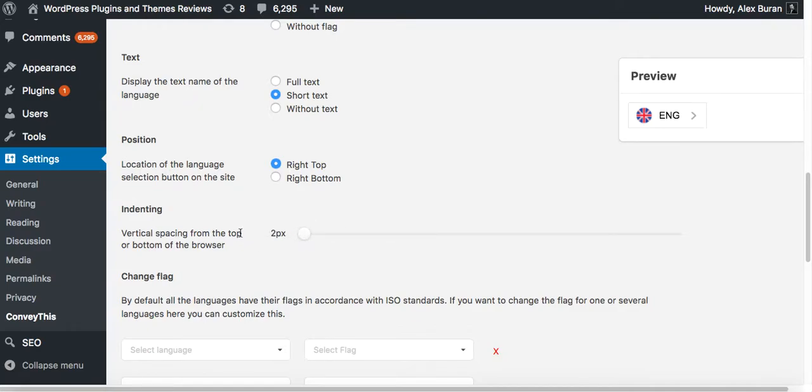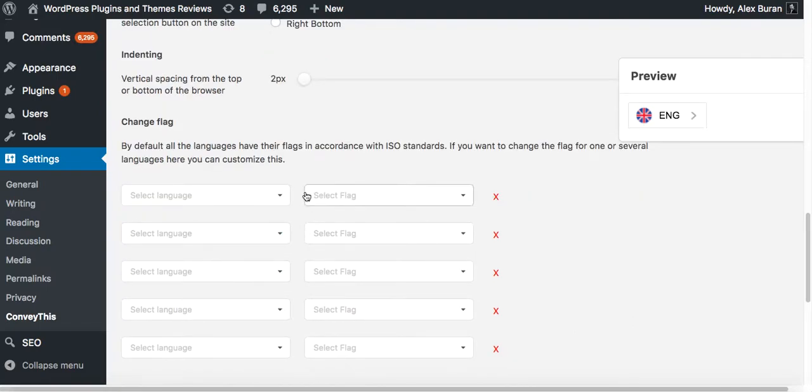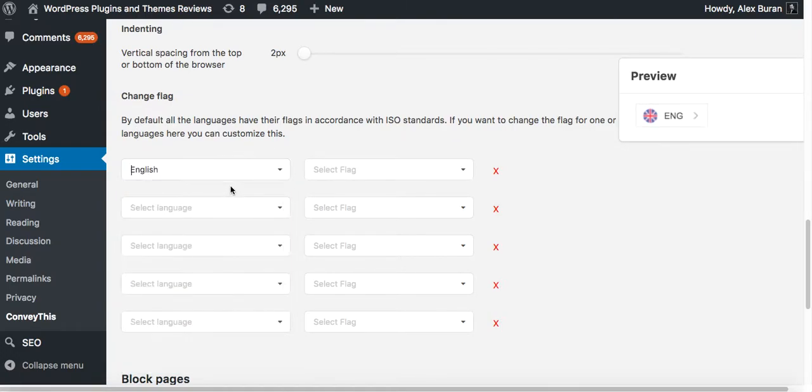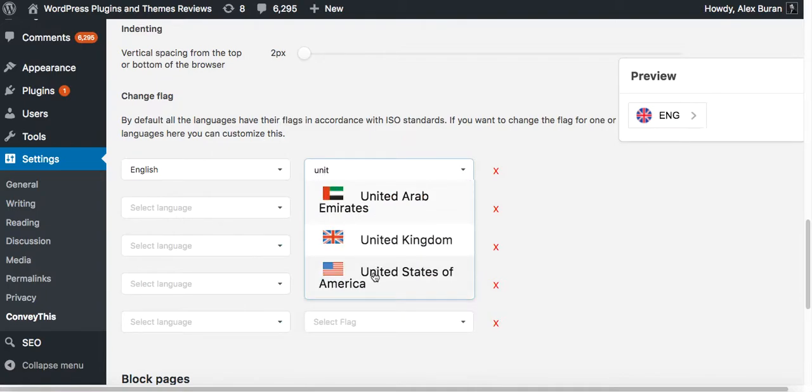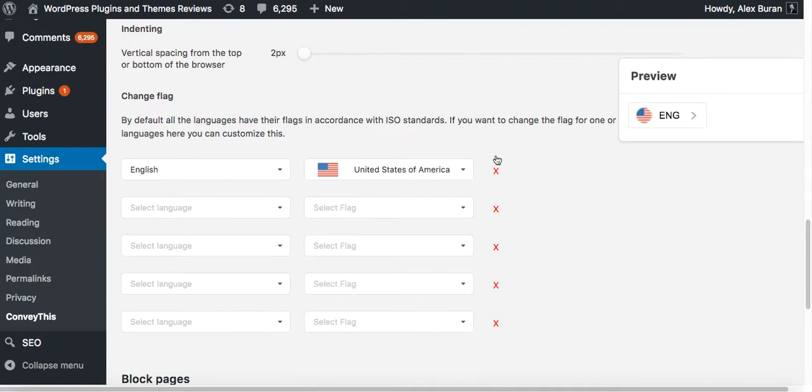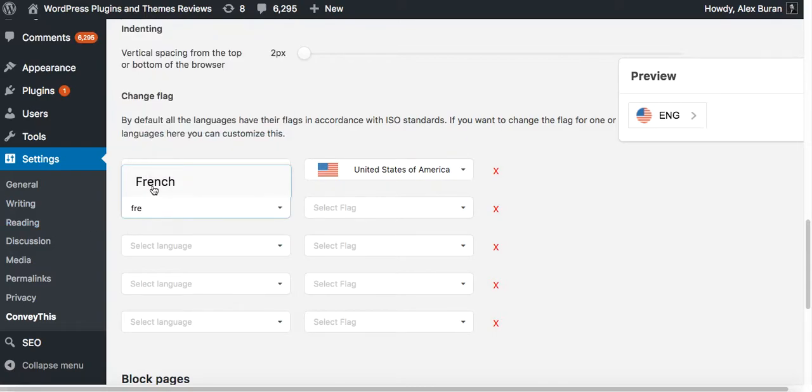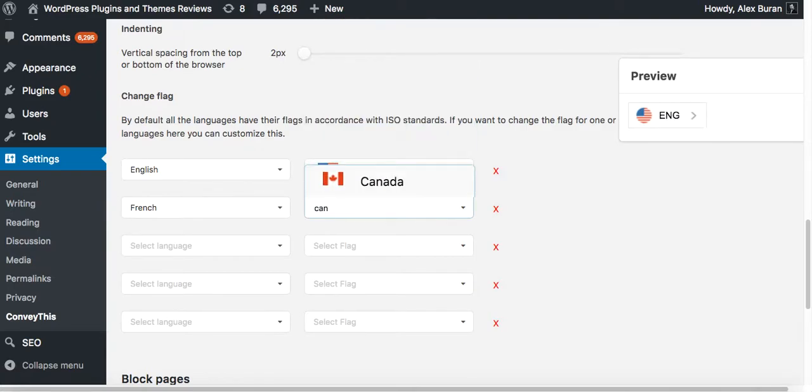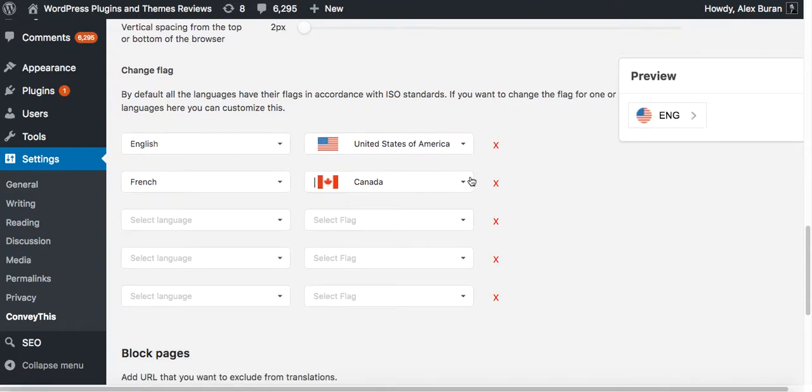The next customization option is you can change the flags. For example, if you are living in or targeting customers in northern North America, you want to change the flag from British which is by default to United States. Type in United States and select USA flag. Also if you want to change the French flag in this example and I'm targeting parts of Canada, the Quebec dialect of French, I can use English and French with different flags locally.